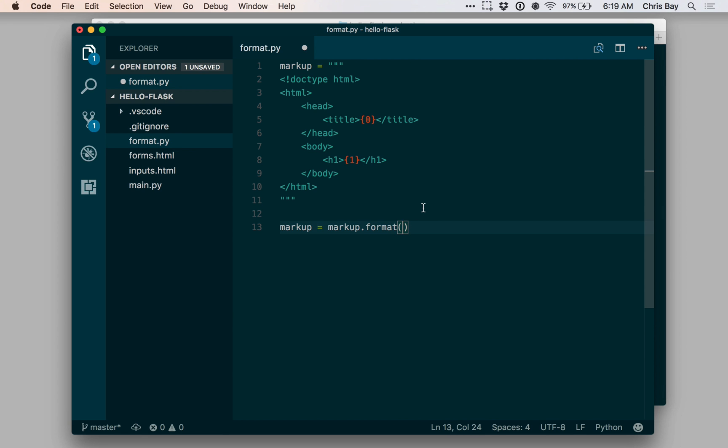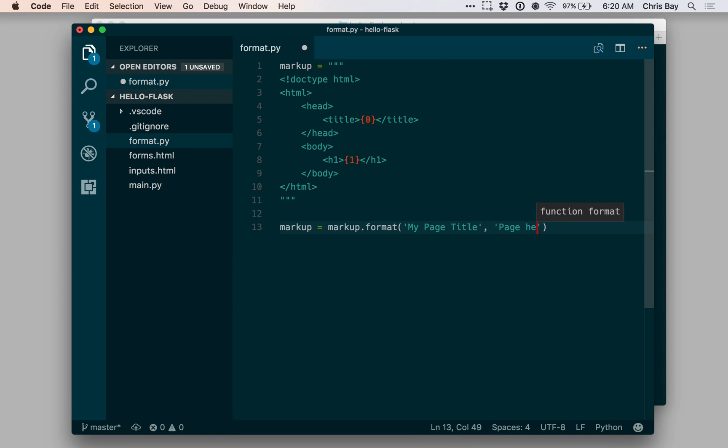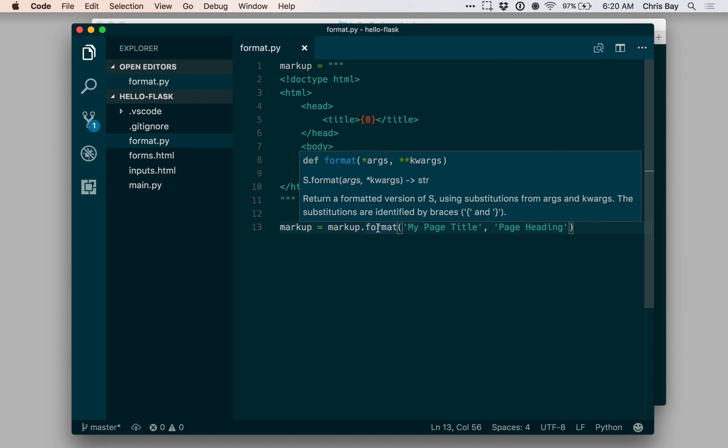let's just give it something, some sample strings. Okay, so I have two different values for the zero index and one index argument to string.format.